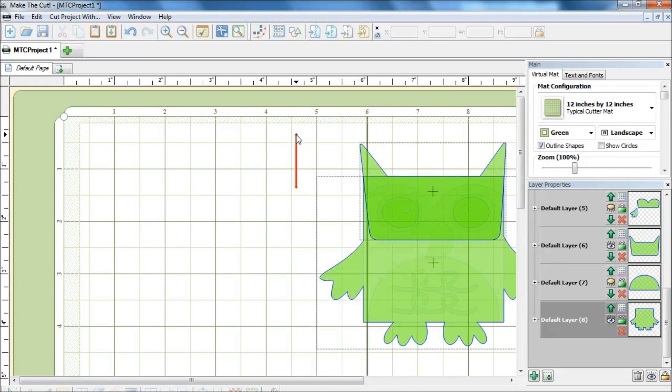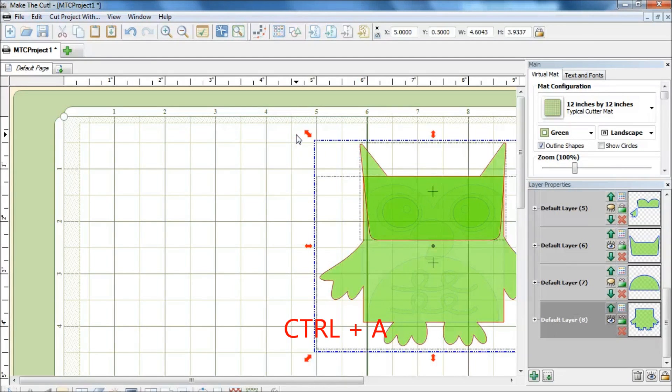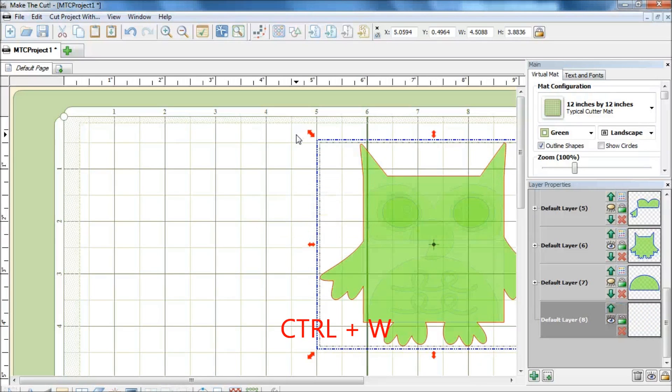Okay, so now let's start. I will do a ctrl A to select all and I will do a ctrl W to weld the two layers together.